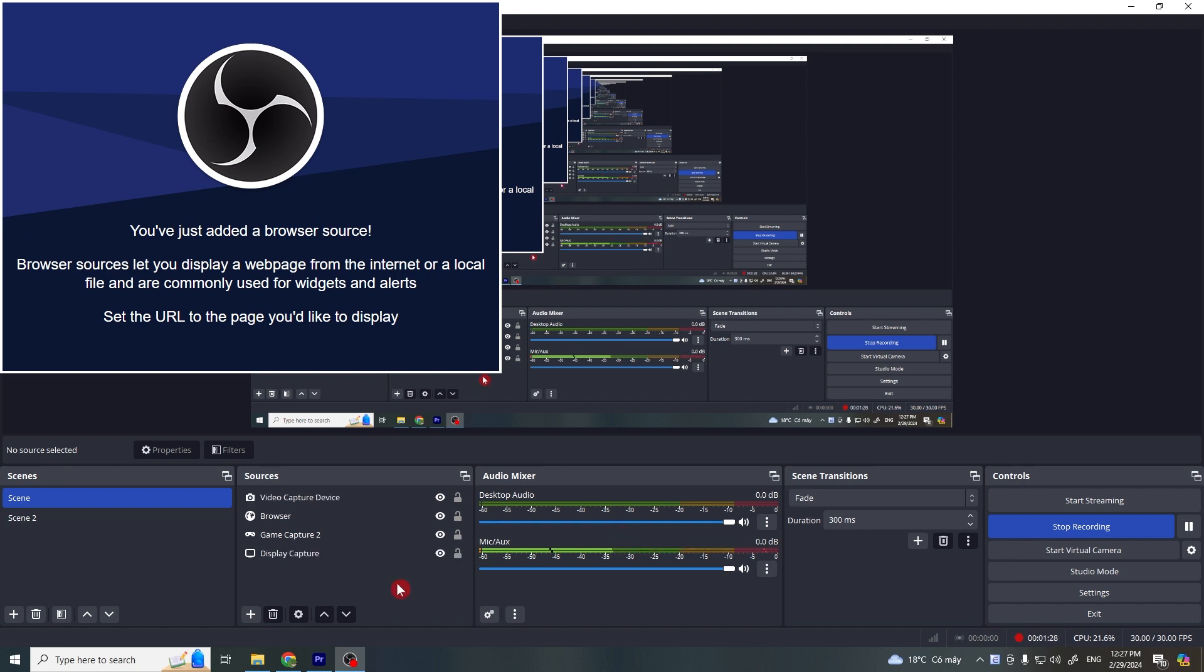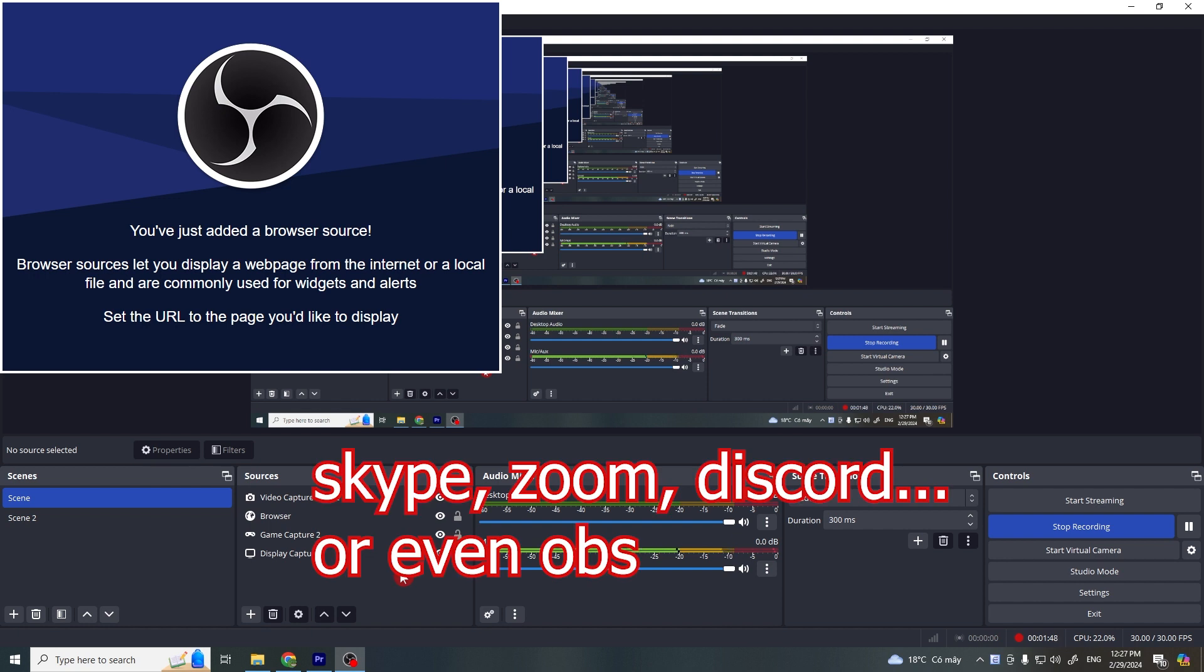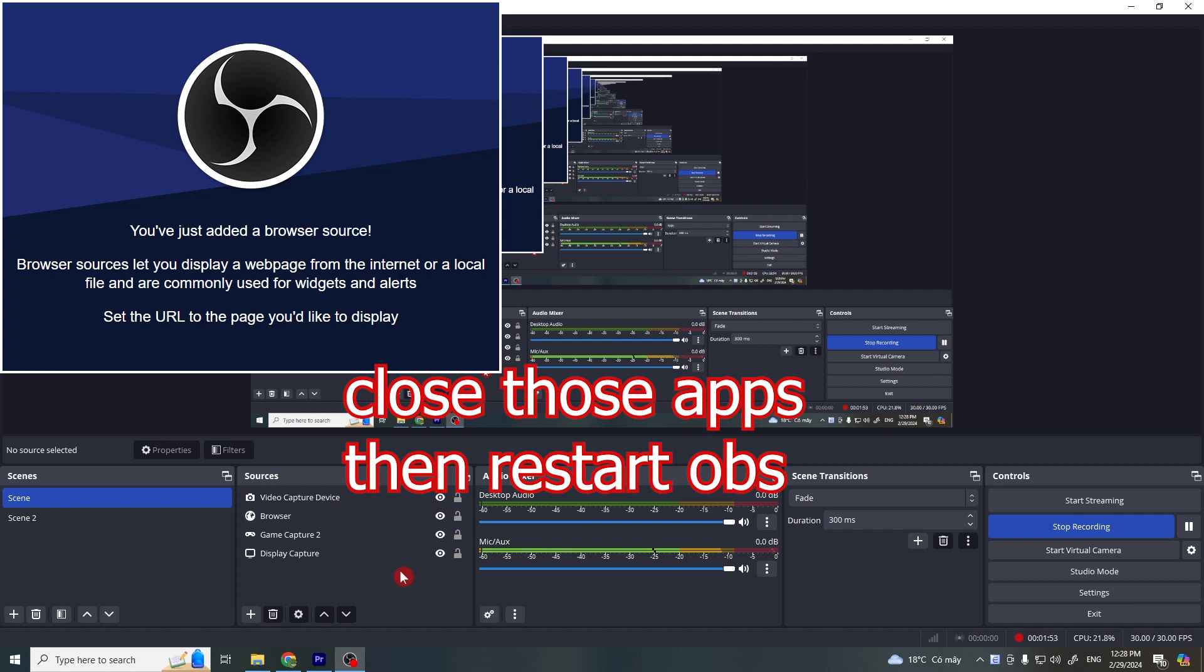Next solution, check if your webcam is used by another application. Many webcams can only be used by one application at a time. If you have any other software open that might be accessing your webcam such as Skype or Zoom or even another OBS, make sure you close it or exit it. After closing those applications, restart OBS.